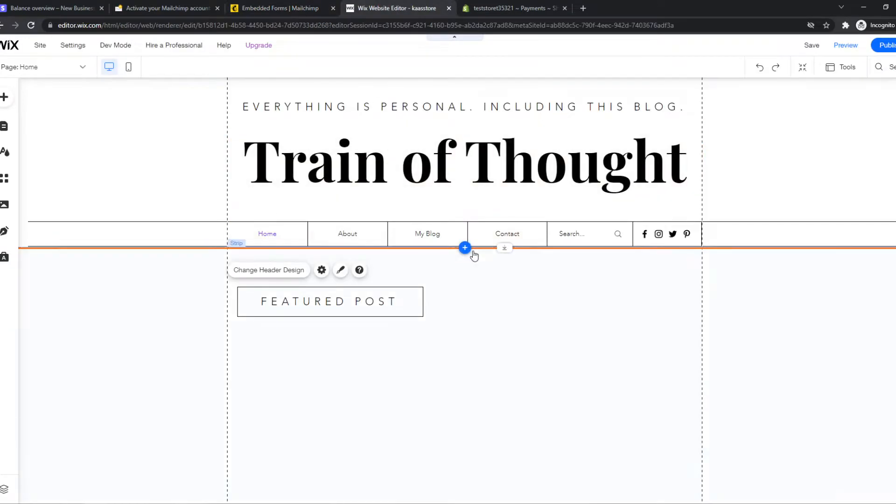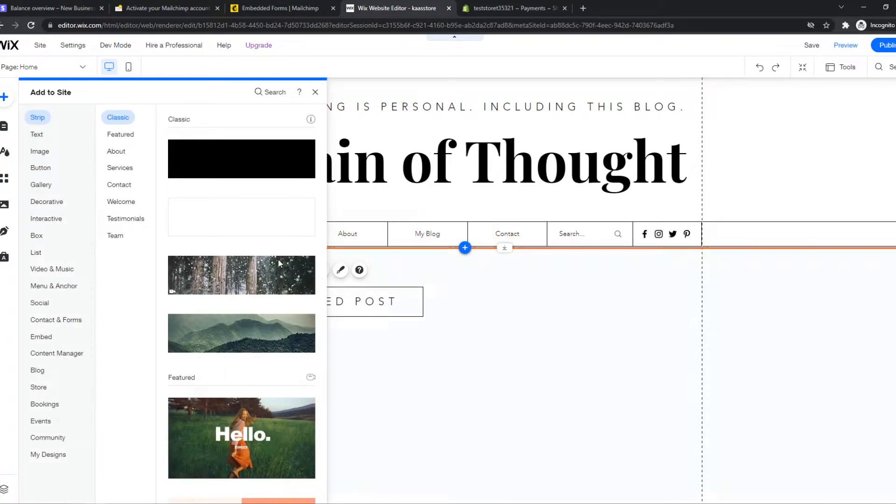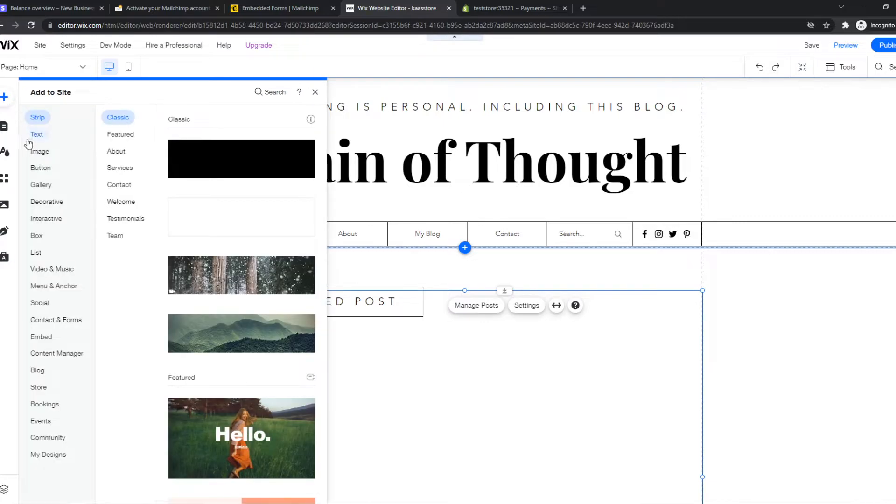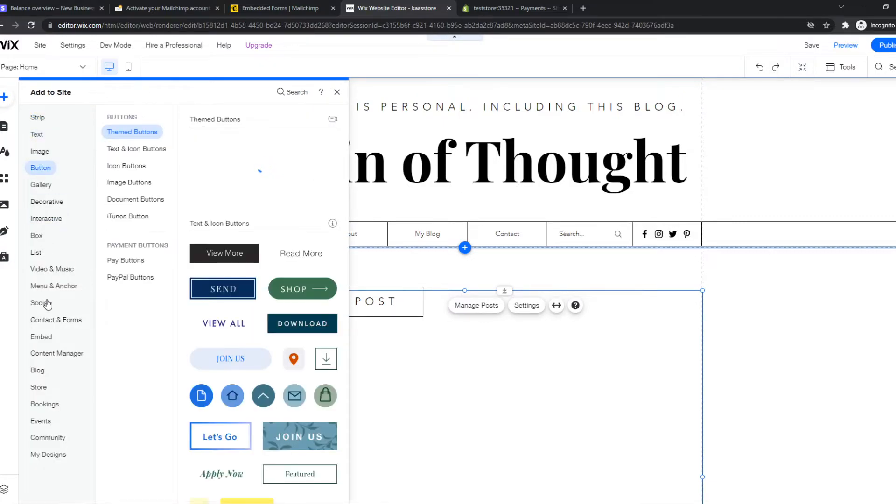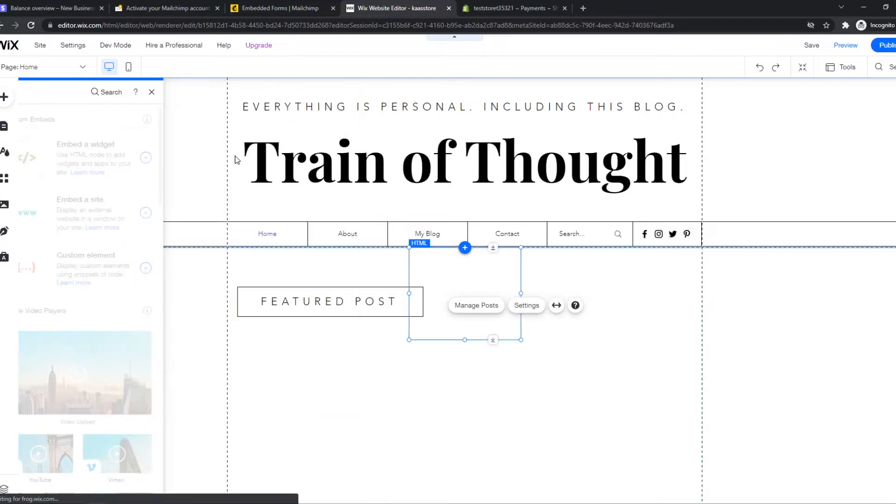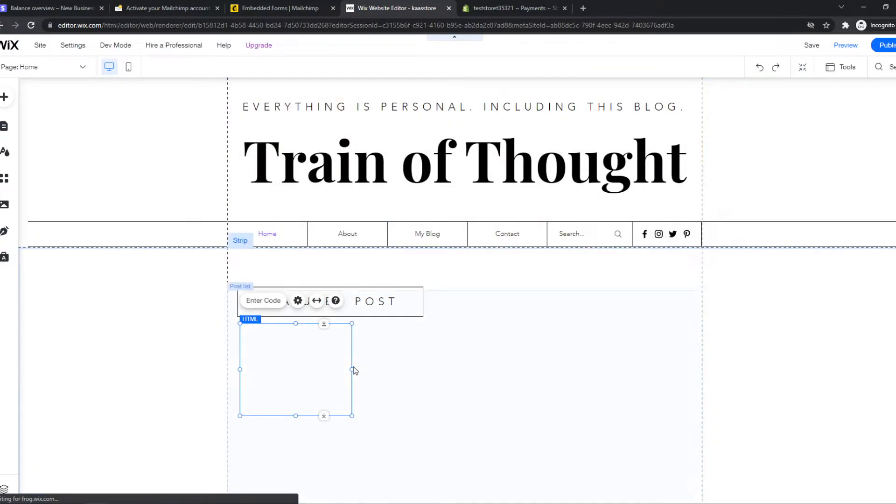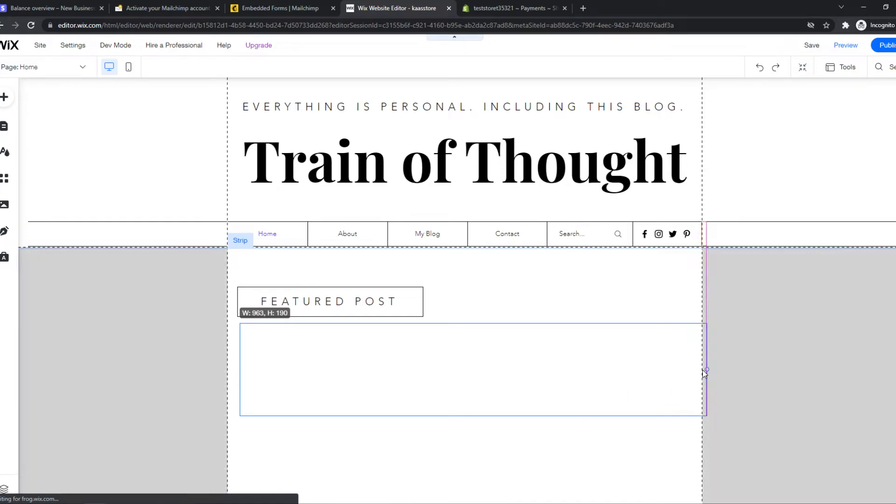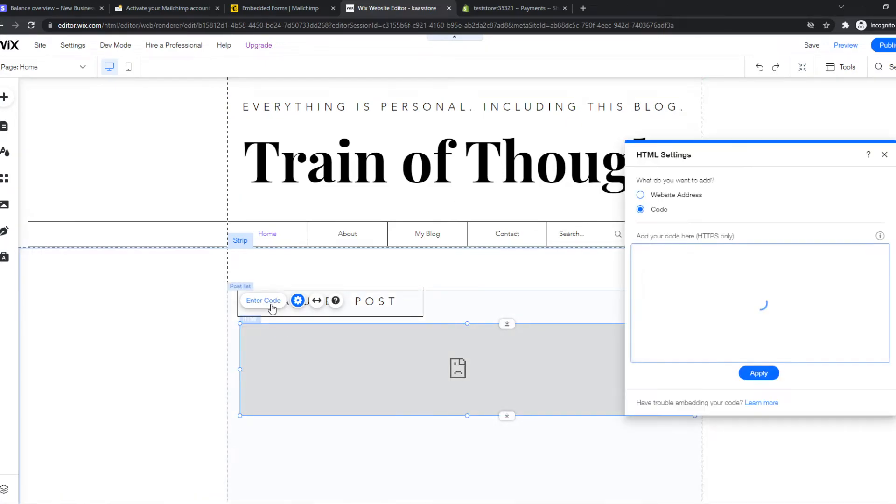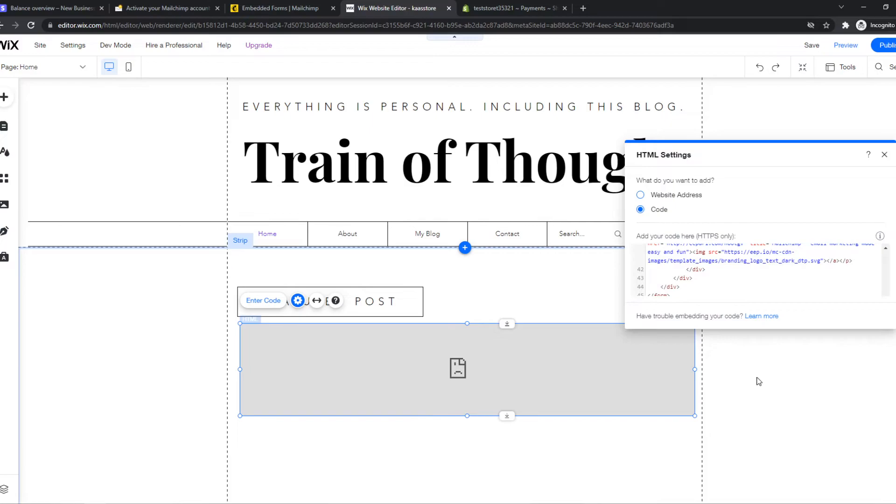From there we can go to Wix and we can go to the plus icon or make a new section. So let's go to the plus icon and then go to embed and hit embed a widget. And now we can place this where we want. So let's say we want to place it like this and we can enter the code. And now you have to hit control V and hit update.